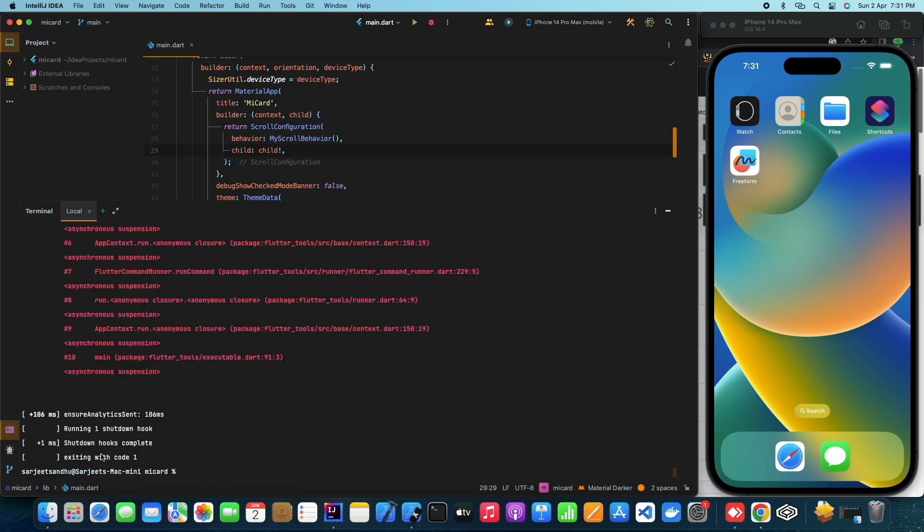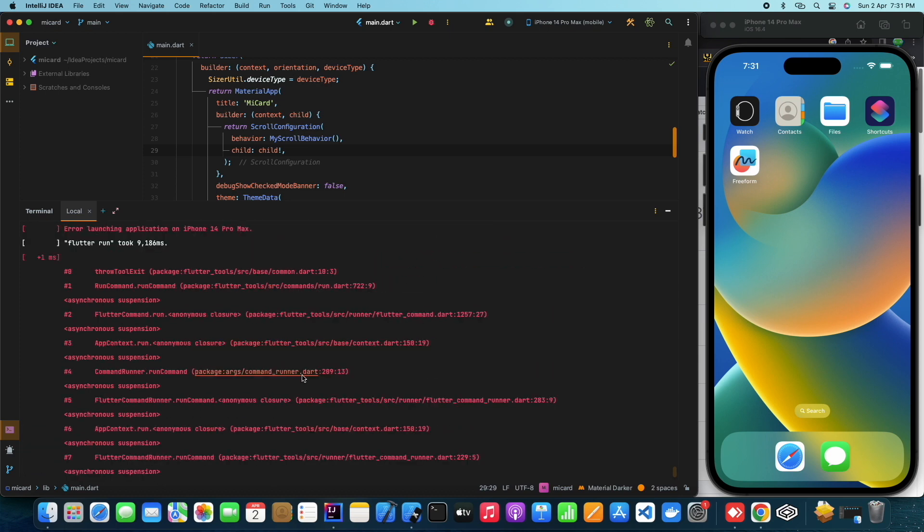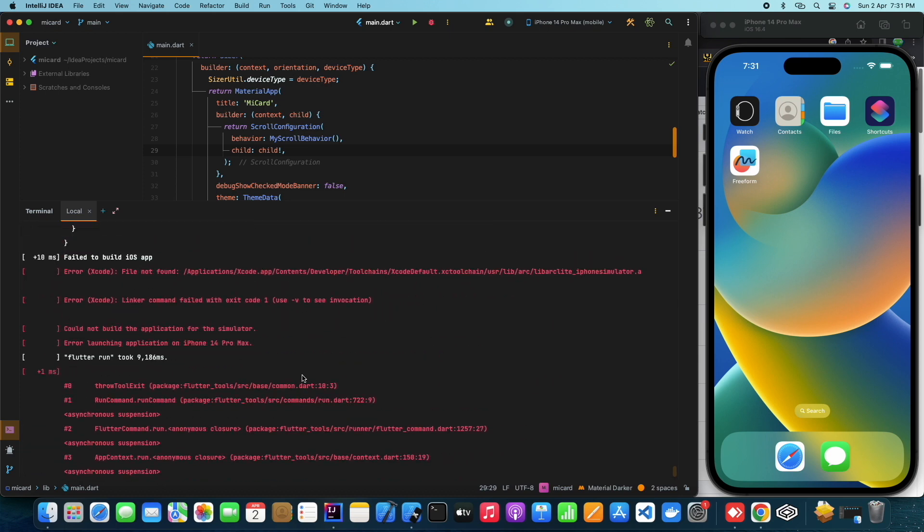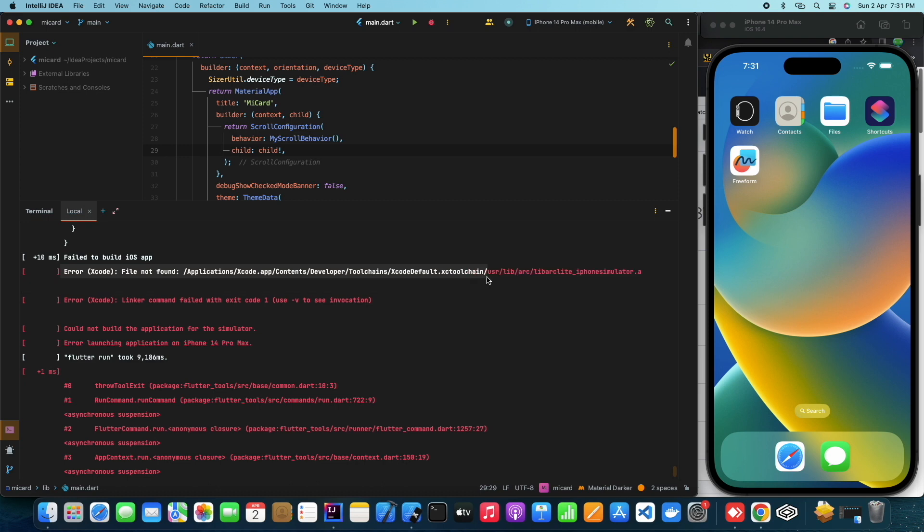As you can see, the project build has failed with this error. I am not even able to compile, build and run this project using Simulator on Mac.